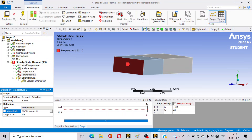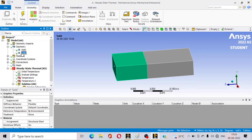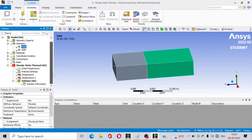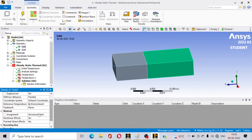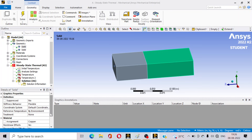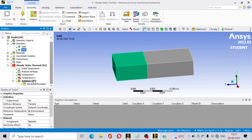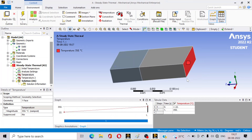Now go to Geometry — we have created two solids but have not yet assigned materials. Select the copper body, go to Assignment, and select Copper, since that solid is made of copper. Then go to the other solid, go to Assignment, and select Bakelite. We have assigned the materials: the copper surface is at 350 degrees and the bakelite surface is at 22 degrees.